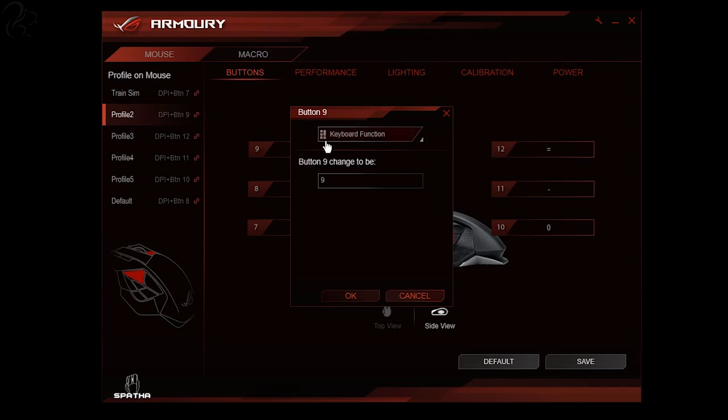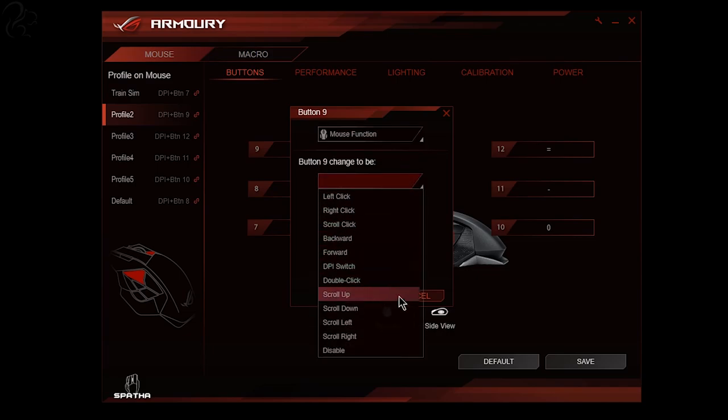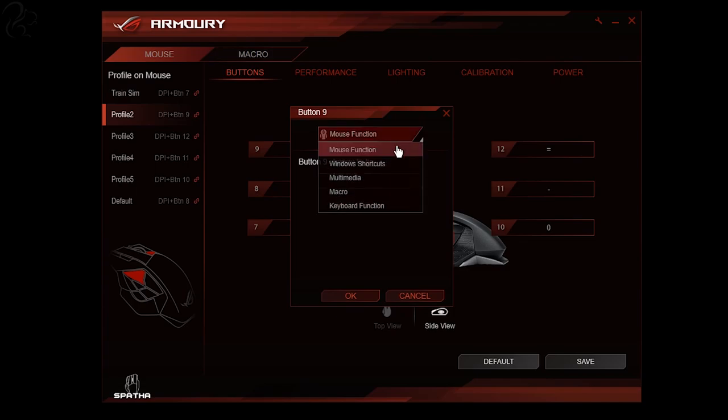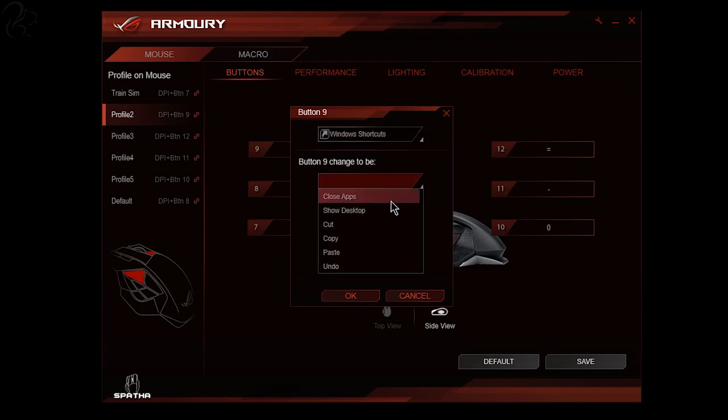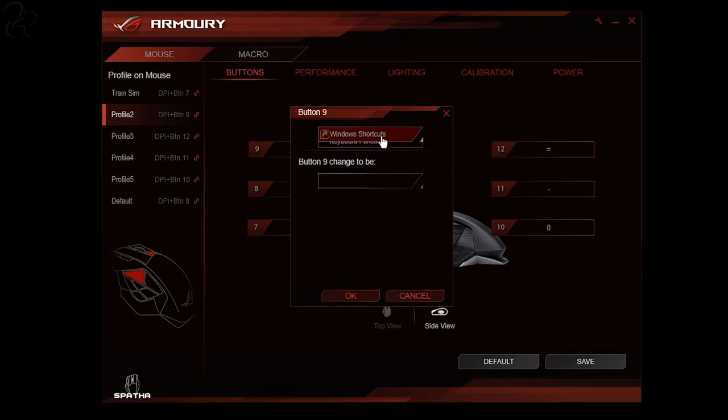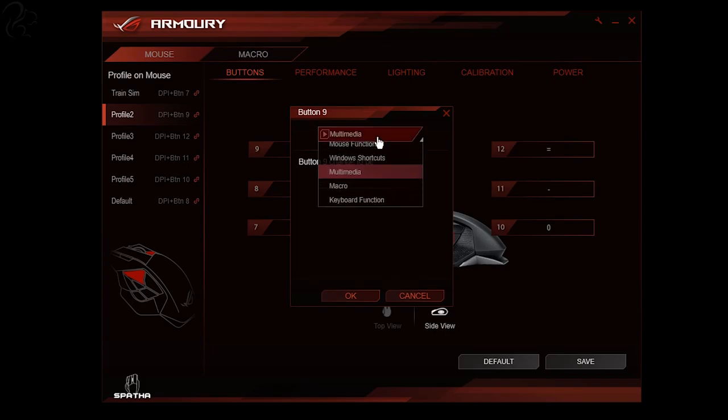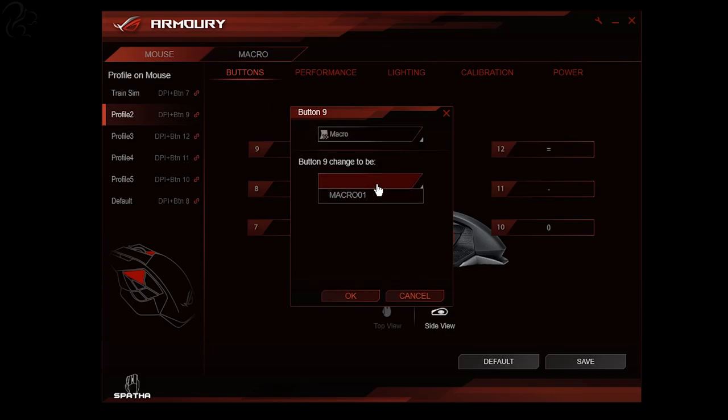Quite simply when you choose one of the buttons you decide what happens. It could be a mouse function such as a click or a scroll. It could be a window shortcut to perhaps close an app or copy and paste. It could be a multimedia volume up, volume down, skip track that kind of thing. A macro which you've picked back there, or finally a keyboard function in which case you just press a key and it will take that key.